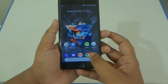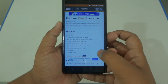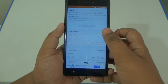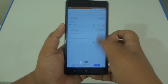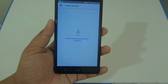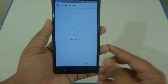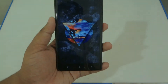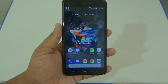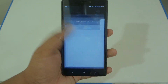First of all, click the link in the description down below and download the latest version of the Uplast Pixel Launcher. Go ahead and install it — make sure unknown sources is enabled in your settings — and just install this APK file. After installing, set it as your default launcher.